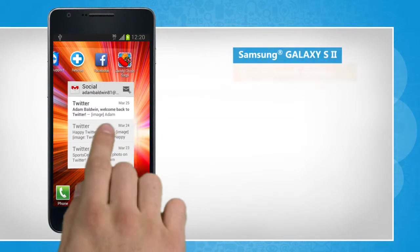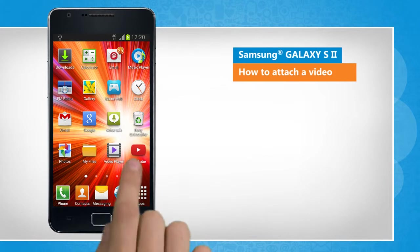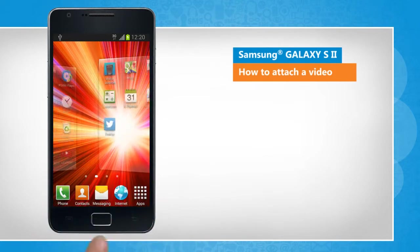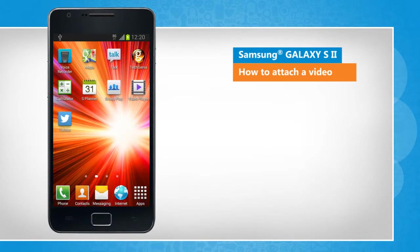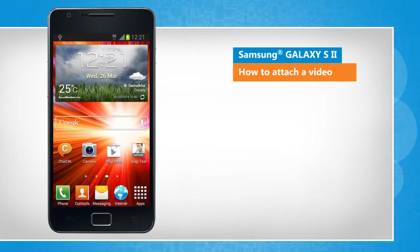Hi friends! Want to send a video clip from your Samsung Galaxy S2 device to a contact? Let's go ahead and see how you can attach a video to a message and send it to a contact.